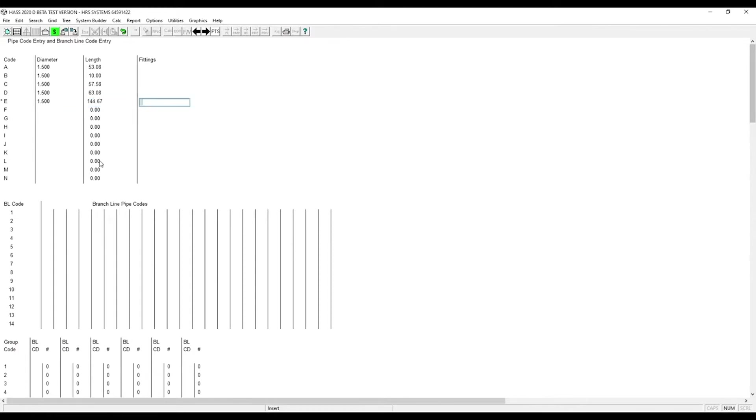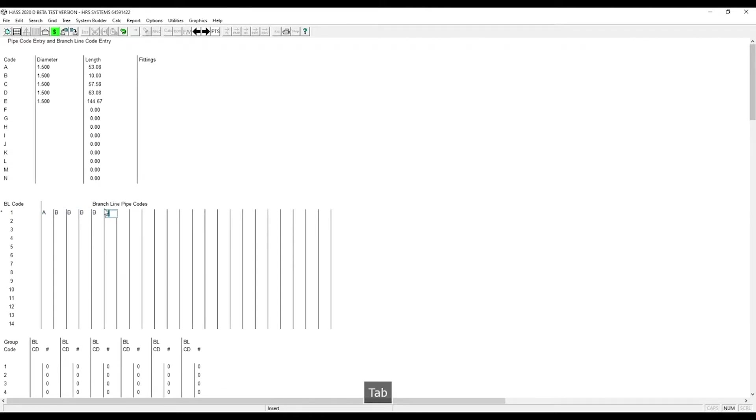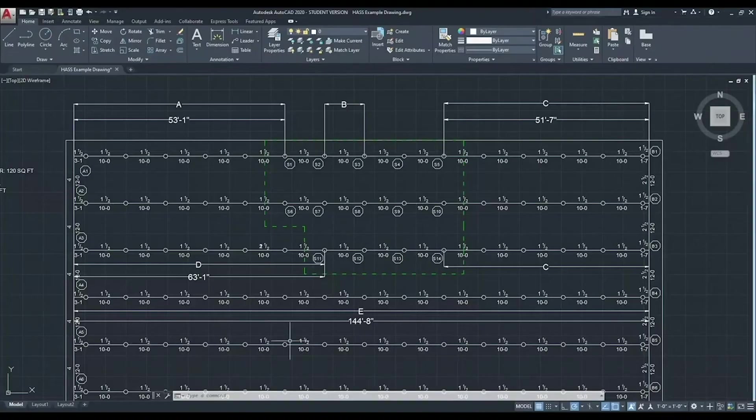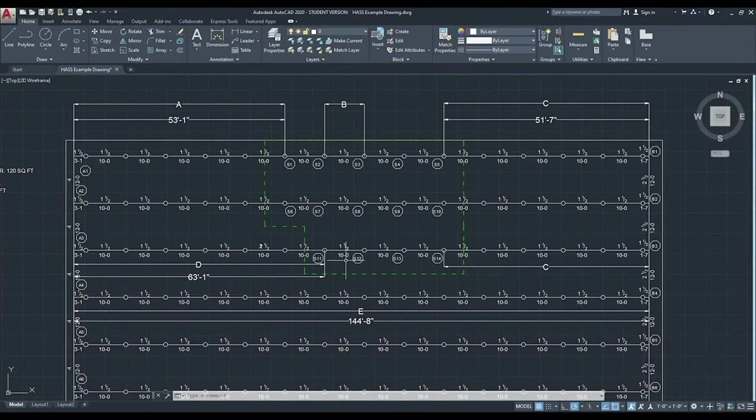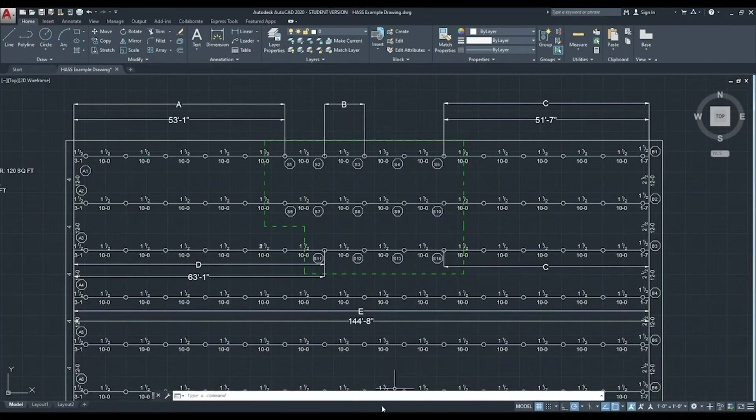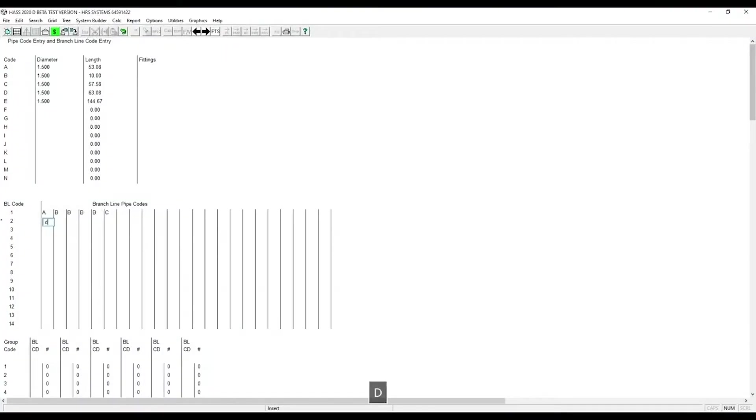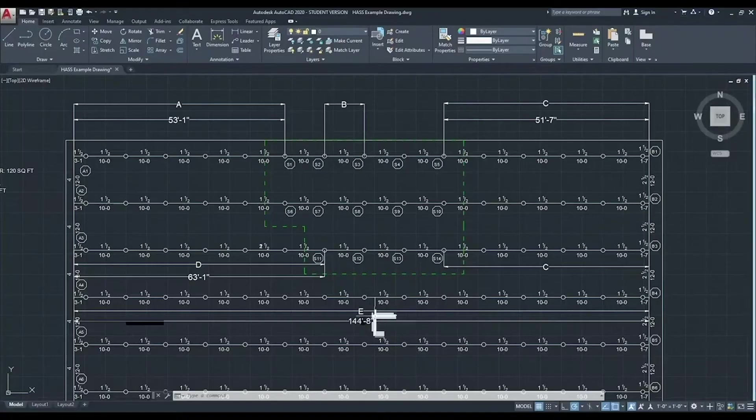Now we enter in our branch line codes. Starts with A, then four sections of B, then a section of C. Now we need to enter our second branch line, which will be D, then three sections of B, then one section of C. And then our final branch line code will be E.